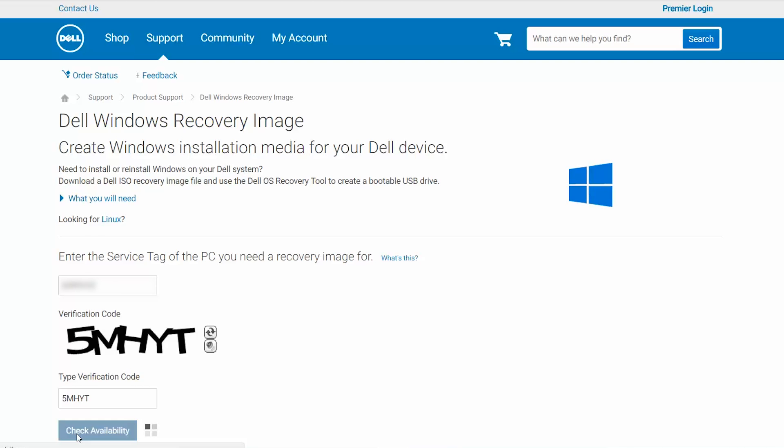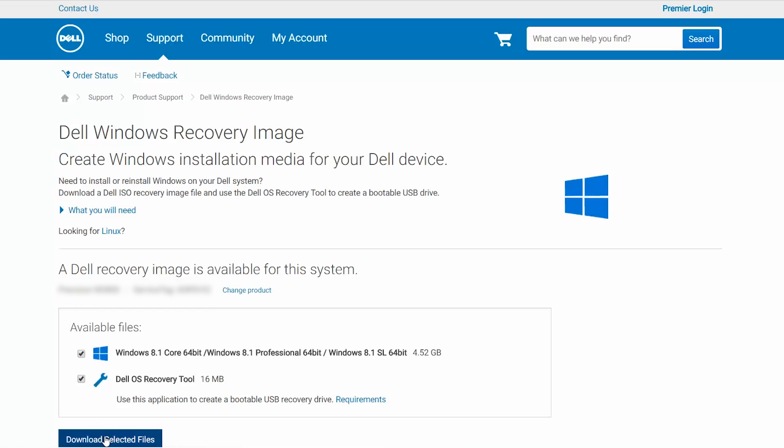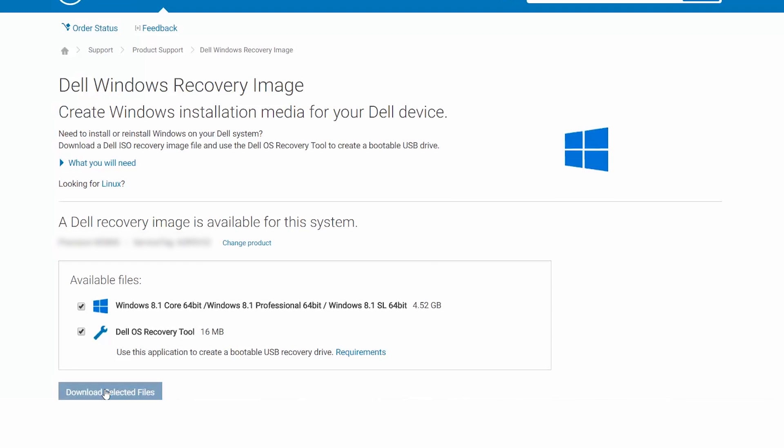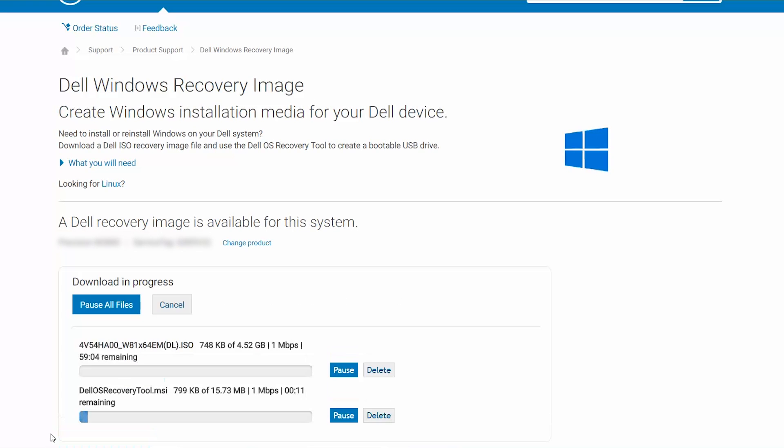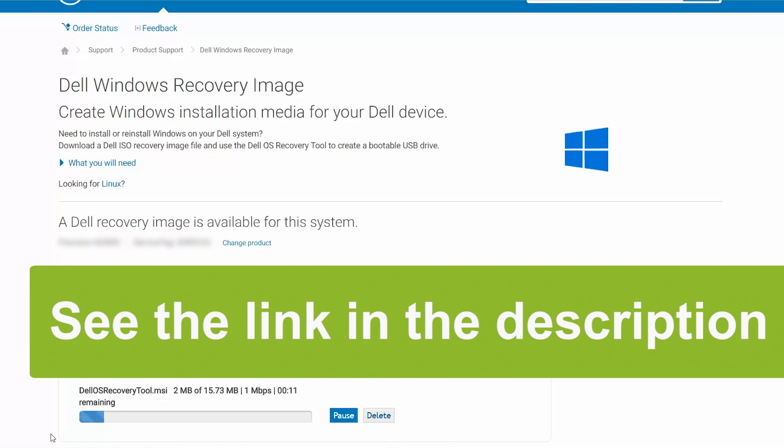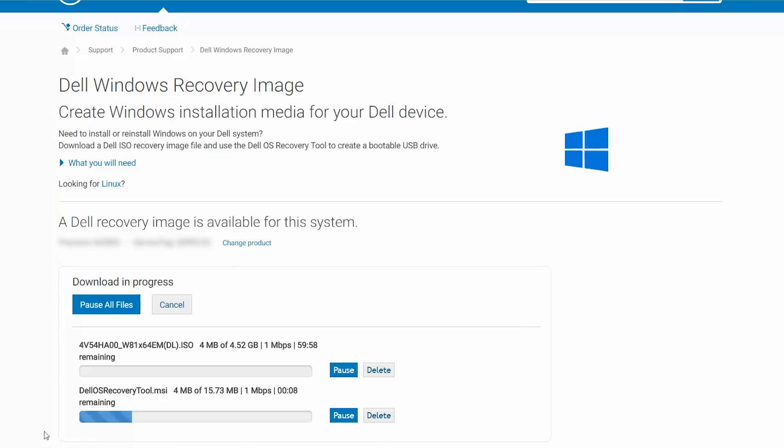For those of you who do have this option, on the next page you will see your Windows ISO file that you got when you purchased your PC. There is also a Dell OS recovery tool which will help you create a USB recovery media.